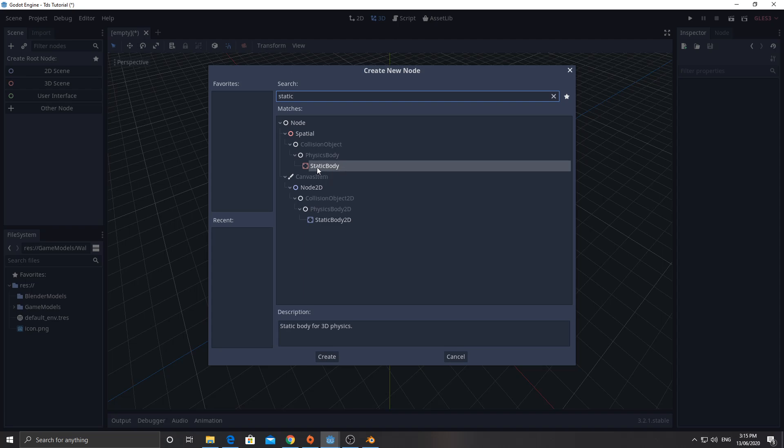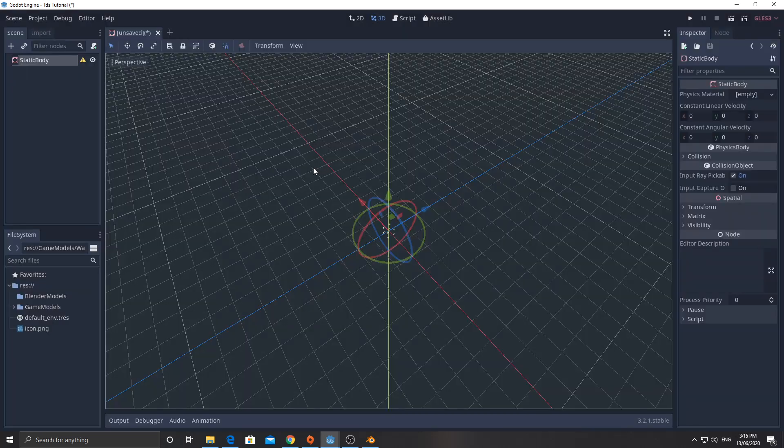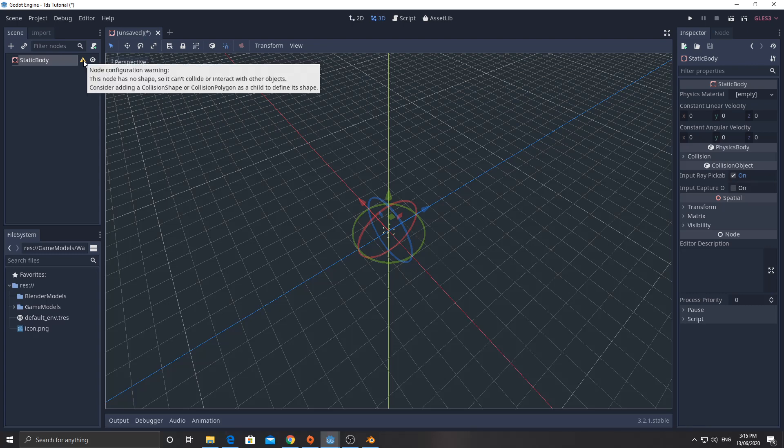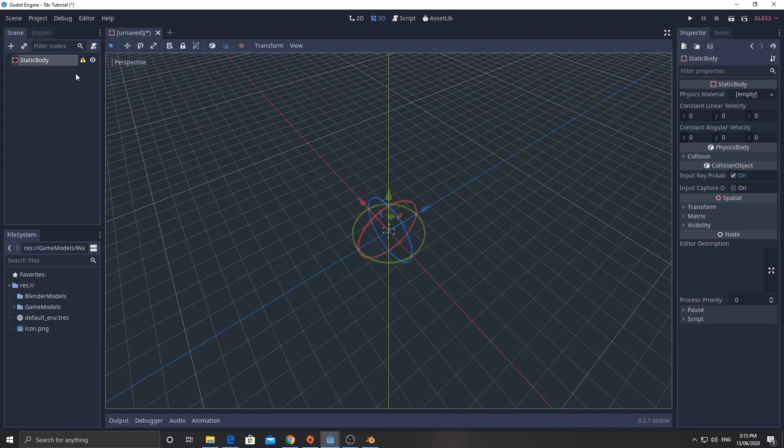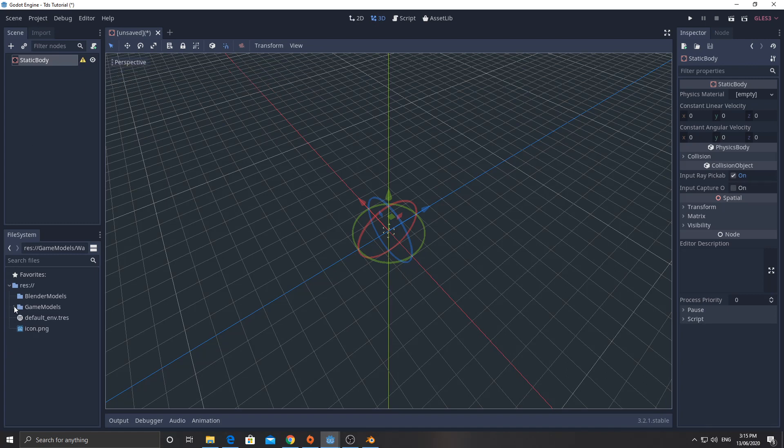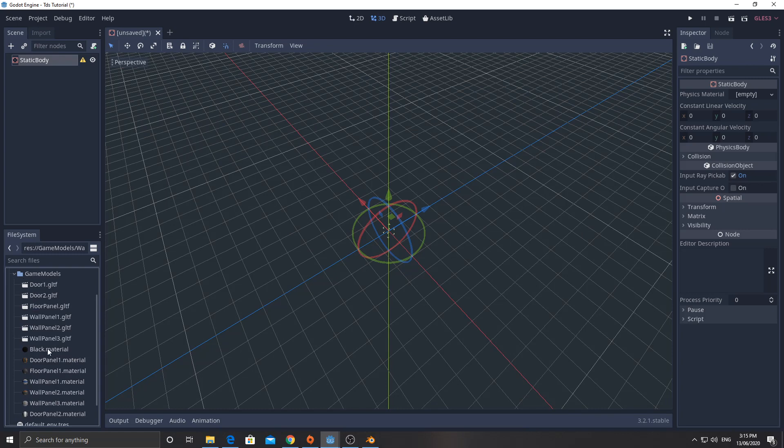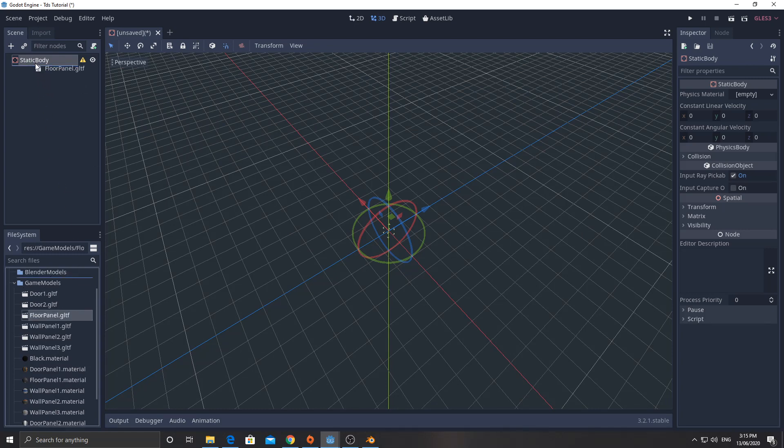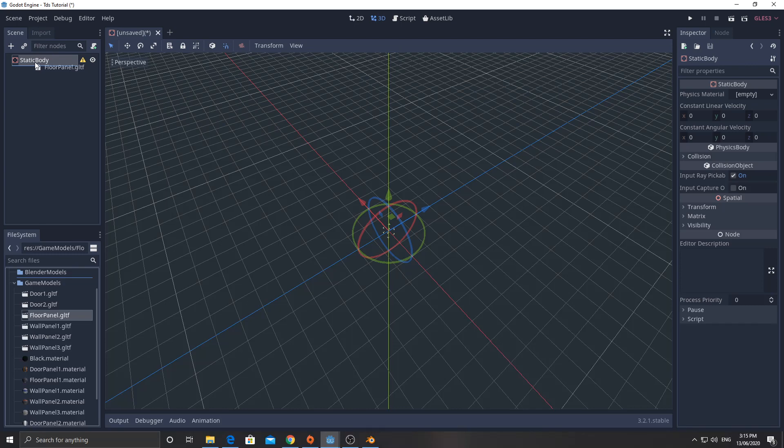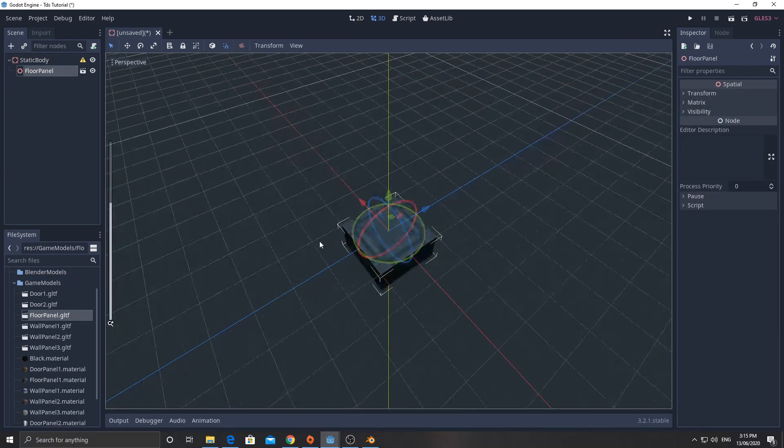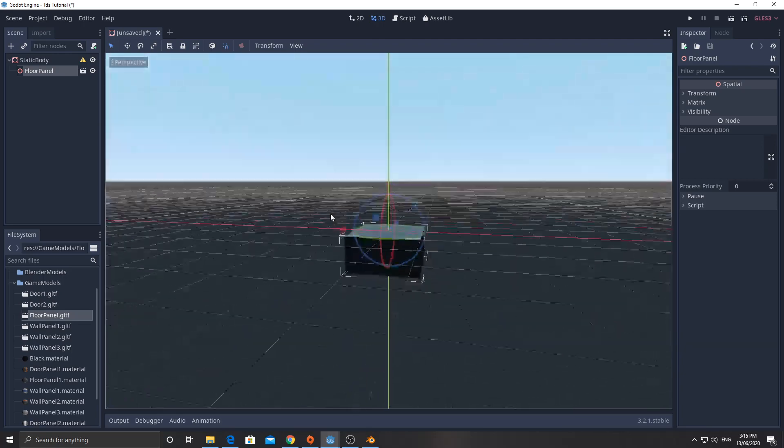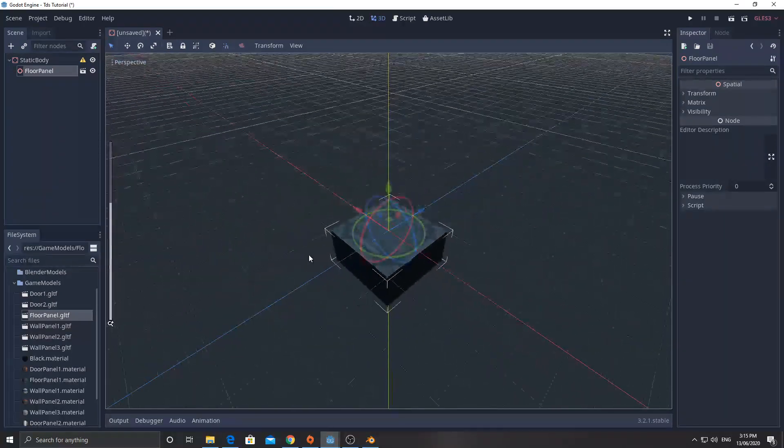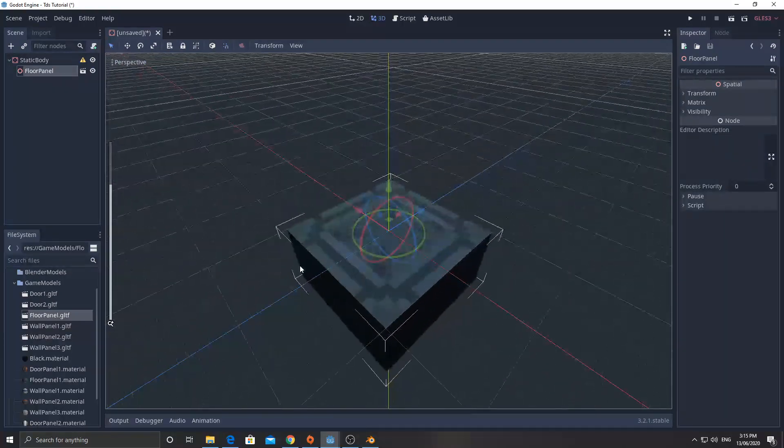So we get a little exclamation mark here, which says this node has no shape, so it can't collide or interact with other objects. That's fine. We're going to sort that out in a minute. What we are going to do, though, is go to our game models folder. This is where I've imported those things. And I'm going to add in the floor panel. I'm just going to drag it up to static body. It's going to come down below. And it's going to go into the origin, exactly where it was in Blender. So that's pretty sweet.